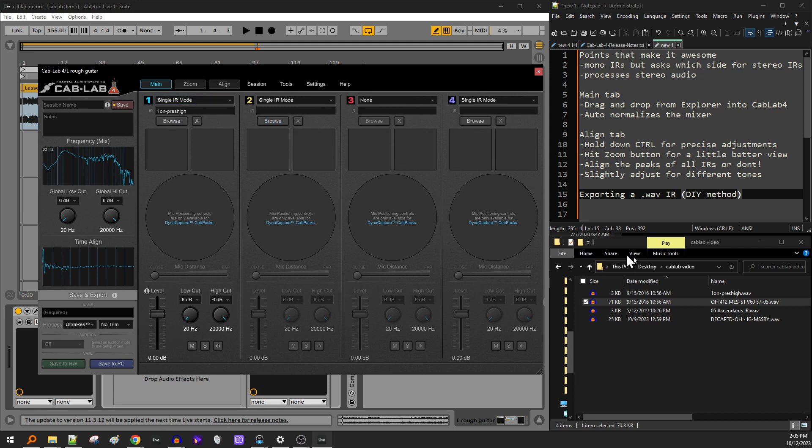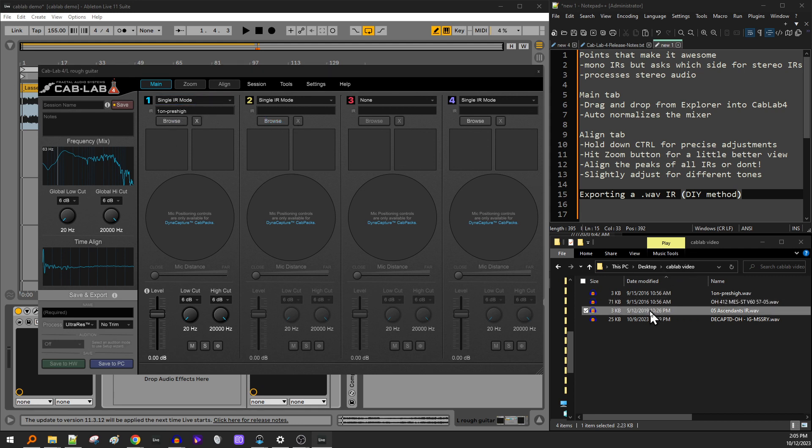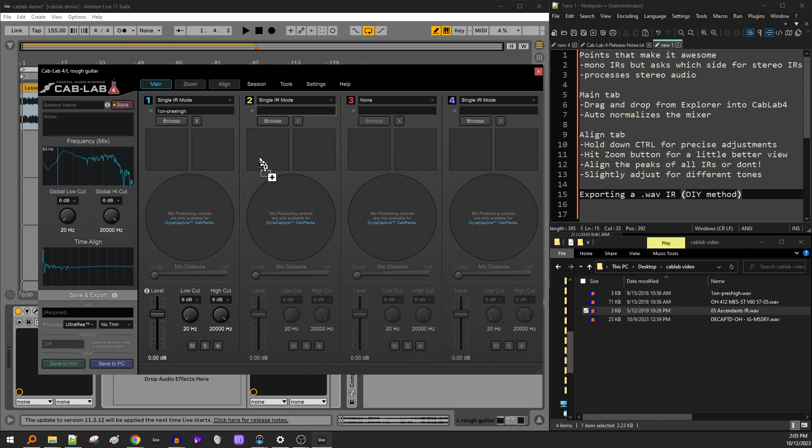So first of all, drag and drop. You can just drag an IR straight into it. This is similar to M Convolution Easy, but here we are with something that you can blend IRs with. So let's listen to this blend of these two IRs here.